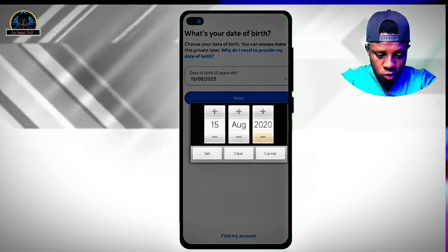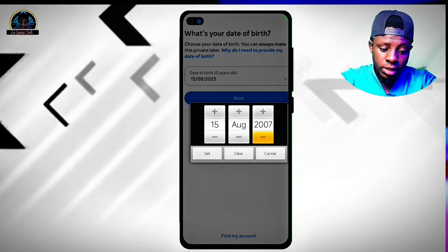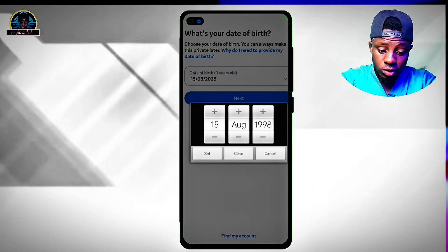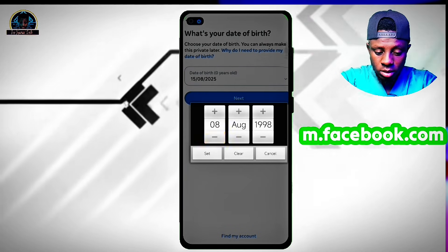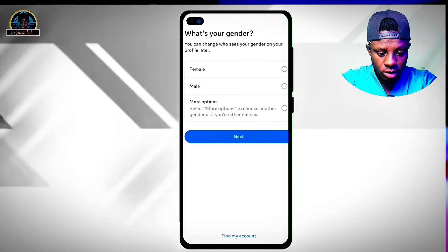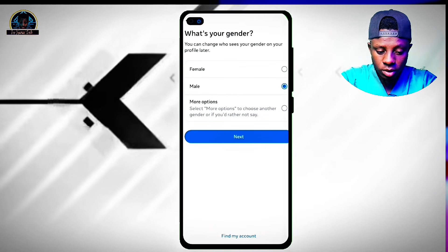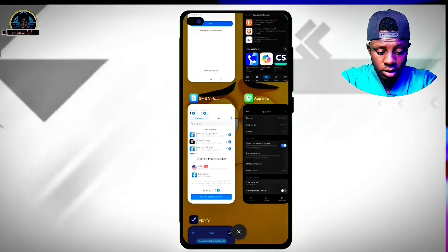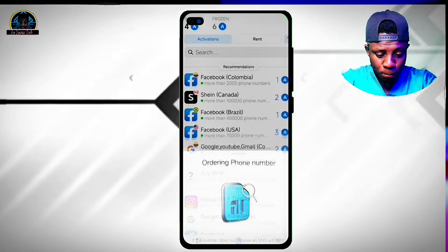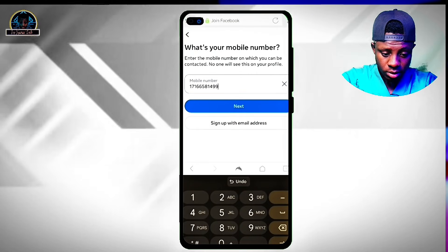Remember, you need to type m.facebook.com because typing facebook.com directly gives you the new version of the Facebook webpage. Set your date of birth, select your gender — male or female — then click Next. Now go back to the app and click Activate Number, copy the number, go back to Facebook, paste the number, and click Continue.